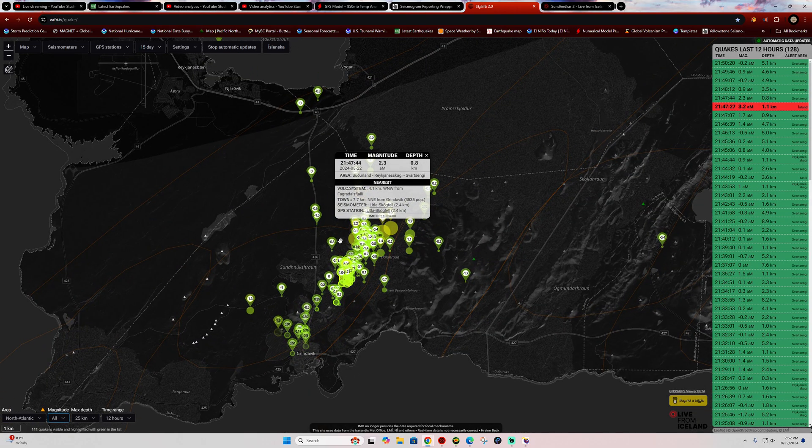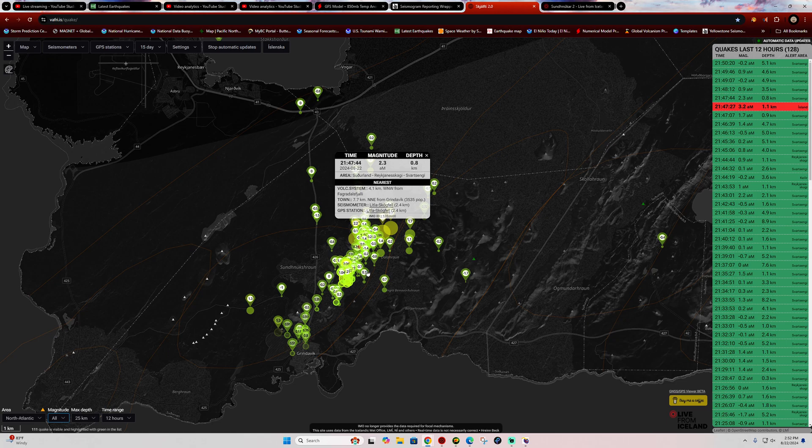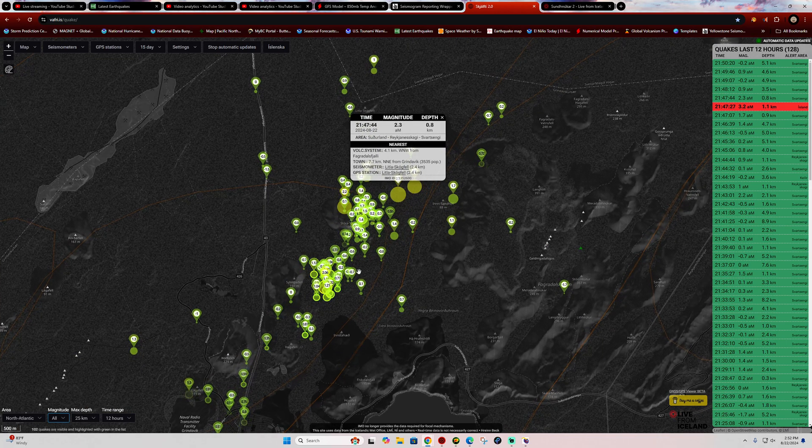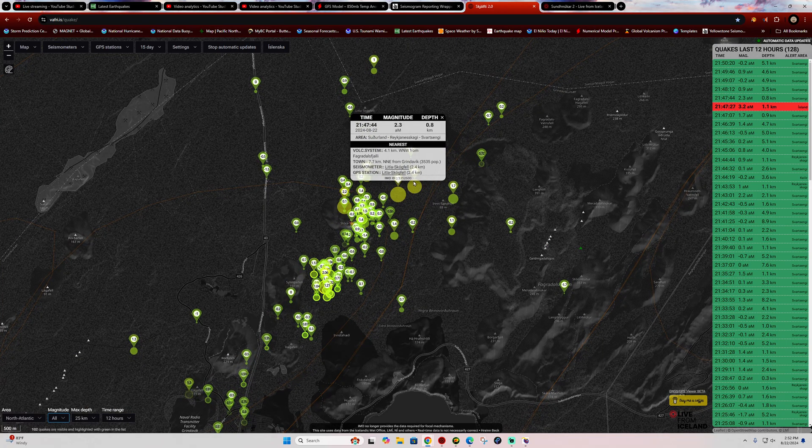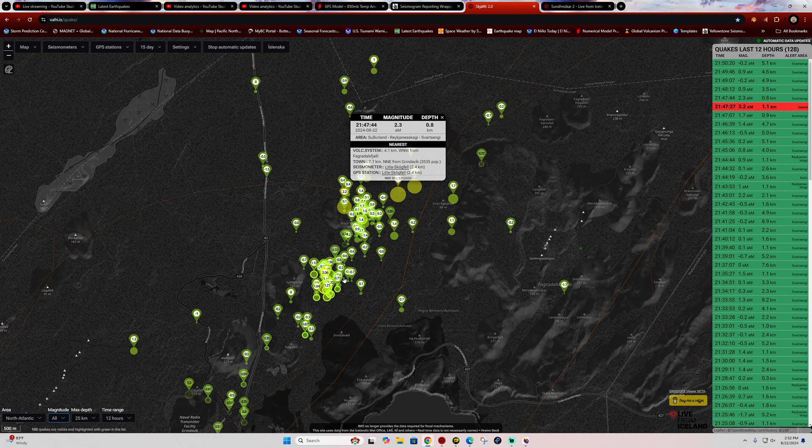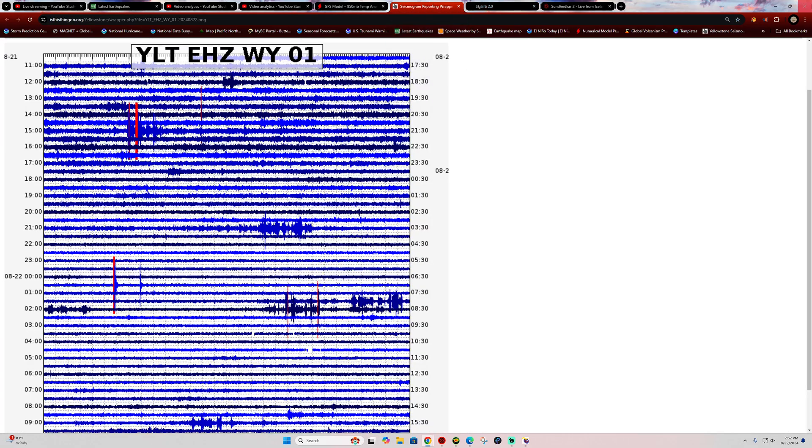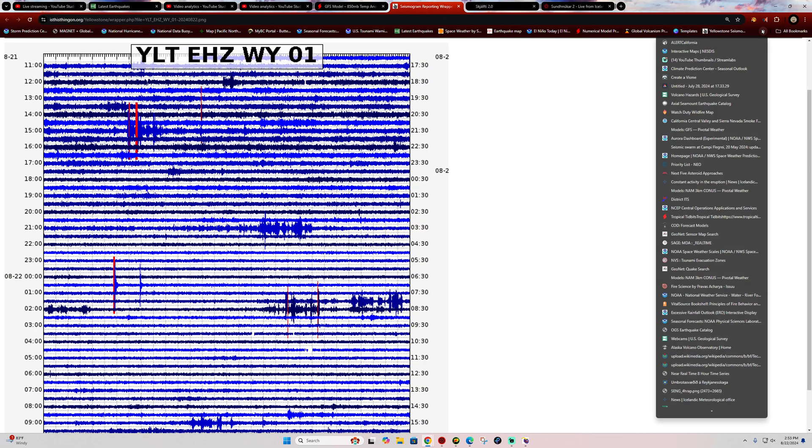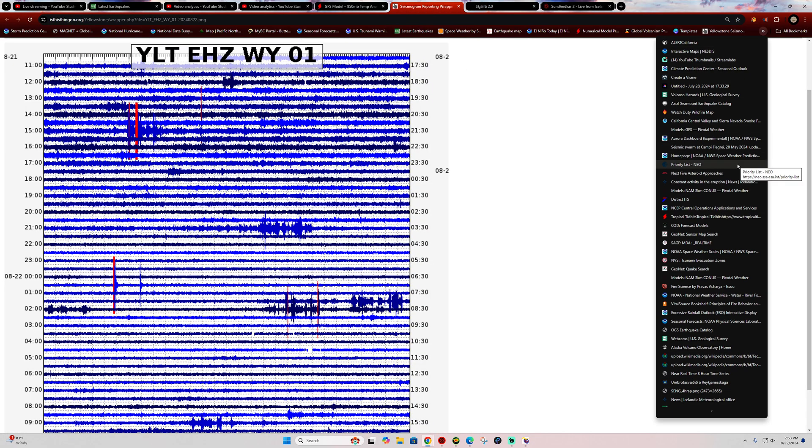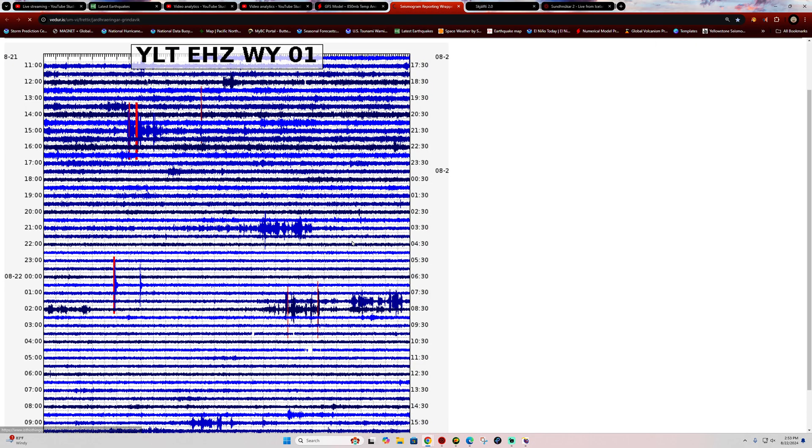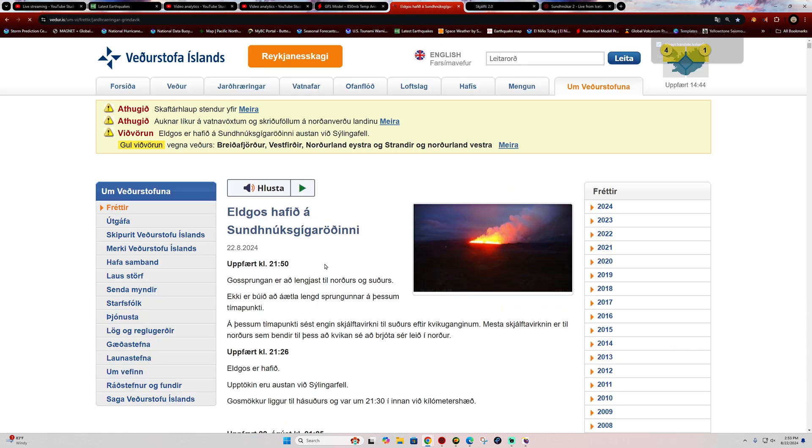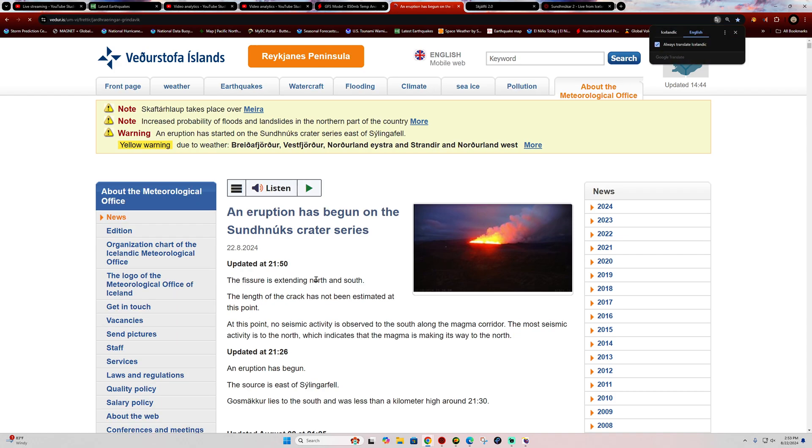Let's go ahead and see if there's any update yet on the Icelandic Meteorological Office here. It looks like they have updated this. As of right now, the fissure is extending north and south. The length of the fissure has not been estimated at this point, so this is fairly new, happening within the last 45 minutes or so.